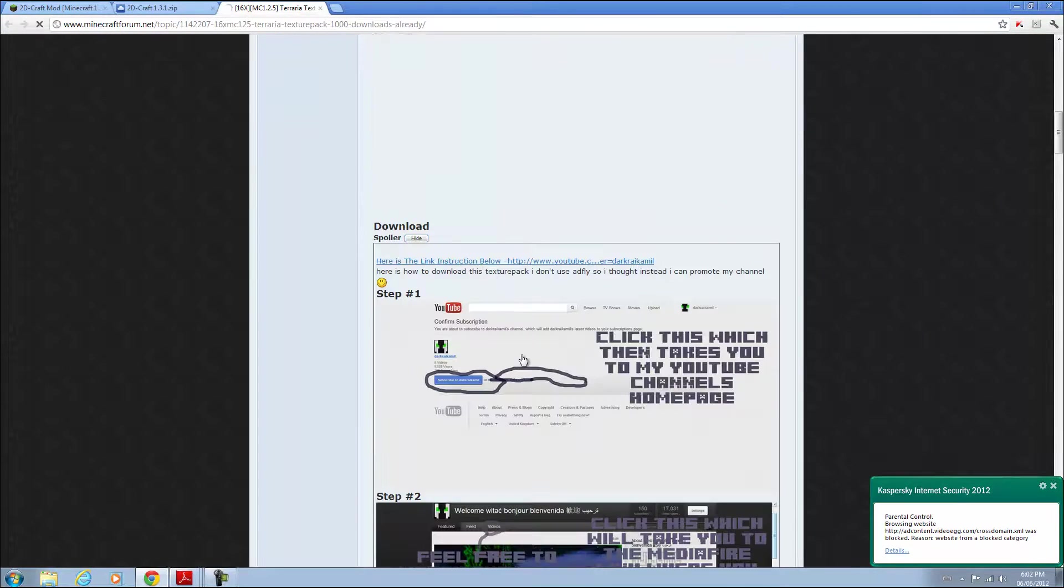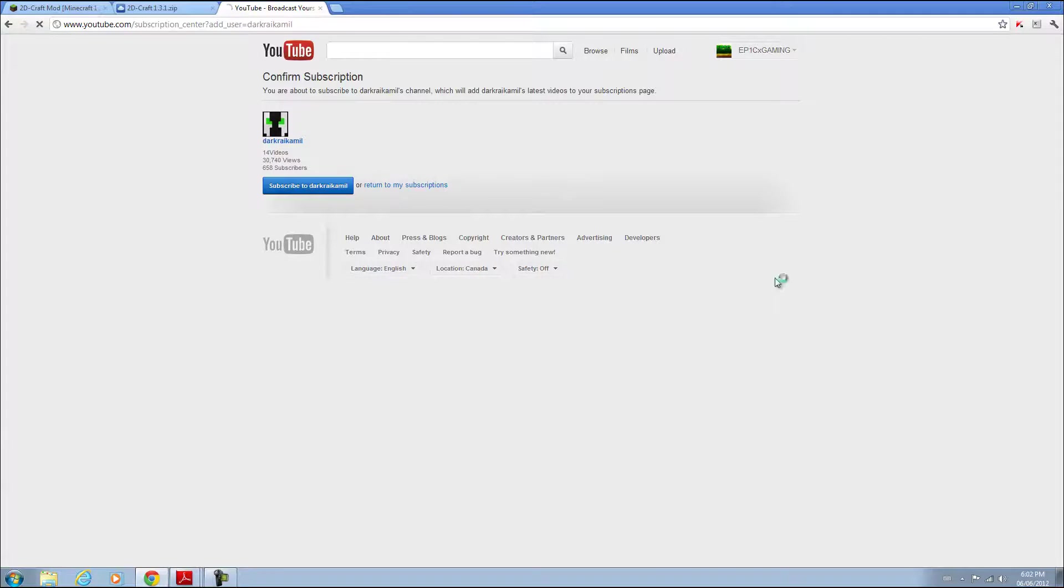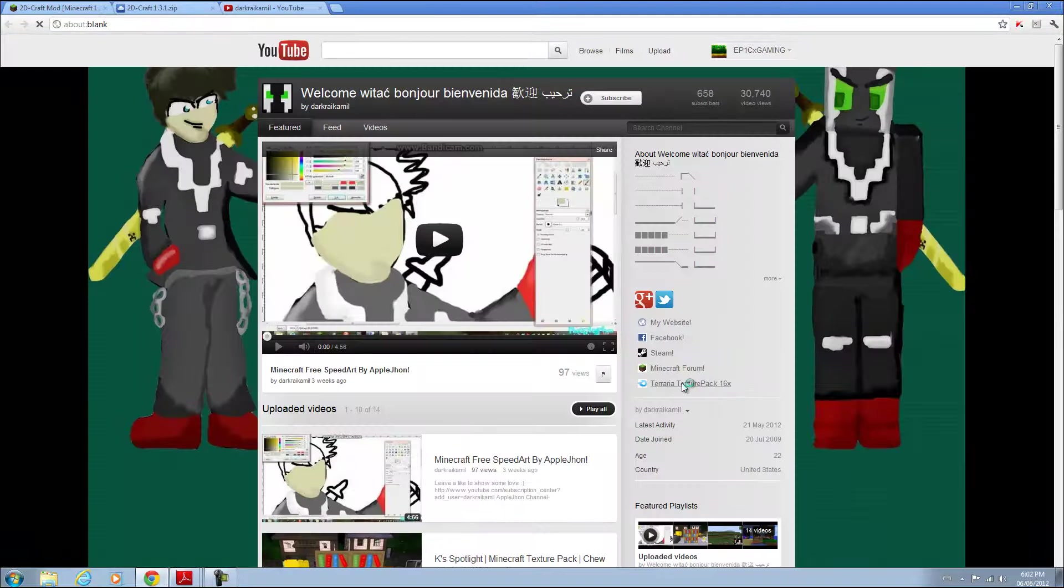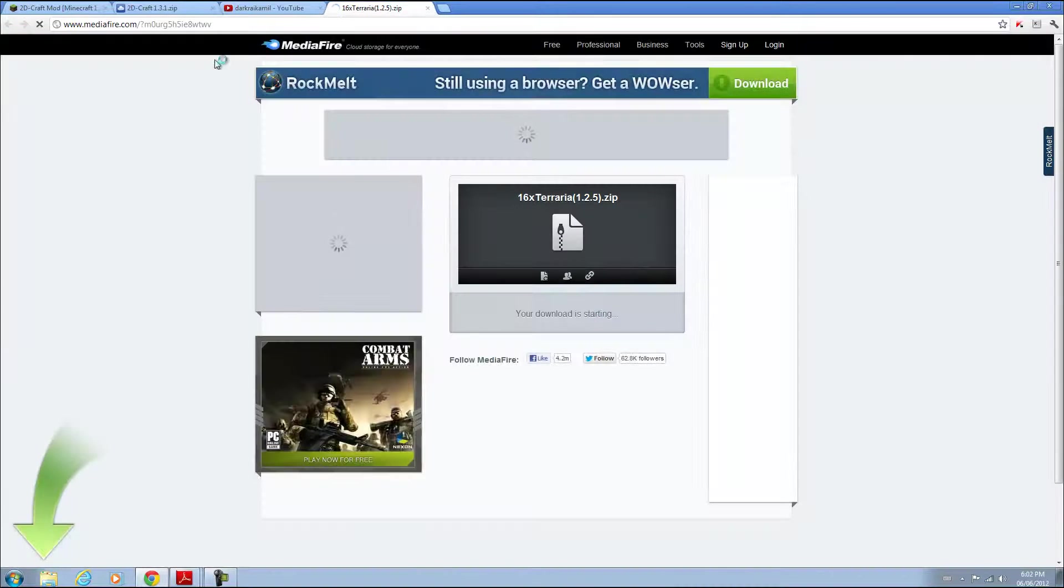I'll subscribe later. Just go to his channel, go to his Mediafire link, and you can download your texture pack.